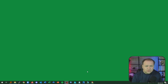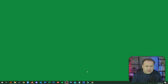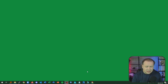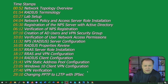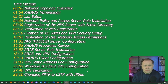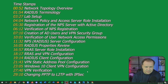Today I'm going to be deploying a RADIUS server in an Active Directory environment to support the authentication for a client-to-site VPN. Timestamps are in the description below. Feel free to jump around as you need, or just stay with me through the whole video as we build this infrastructure piece by piece.